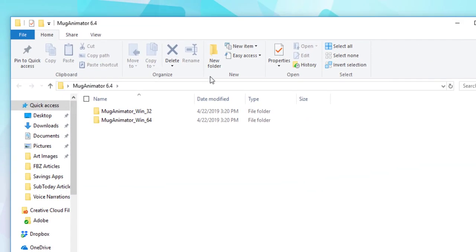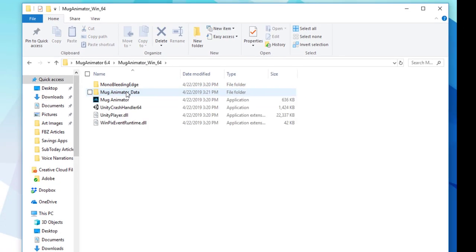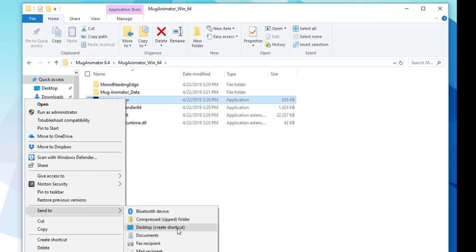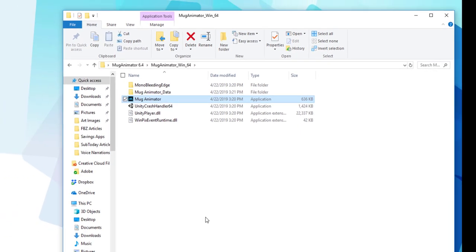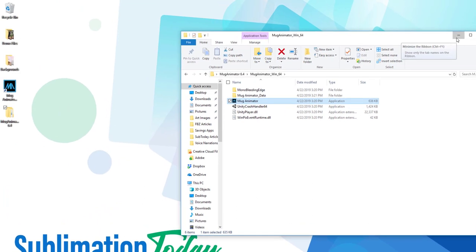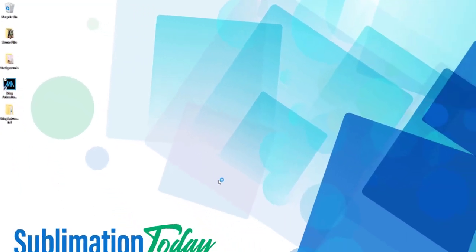I'm going to choose Win64 for my computer. I'm going to open that folder and find the Mug Animator shortcut. Right-click, and then click Send to and Desktop. Now I have a Mug Animator shortcut on my desktop, and when I want to start the program, I just double-click on that, and I can get started.